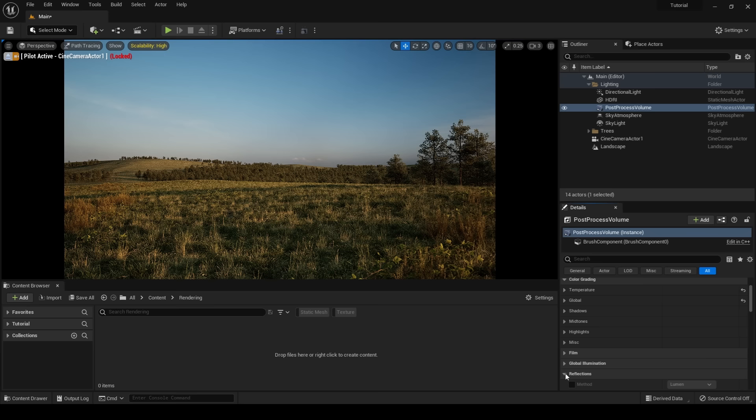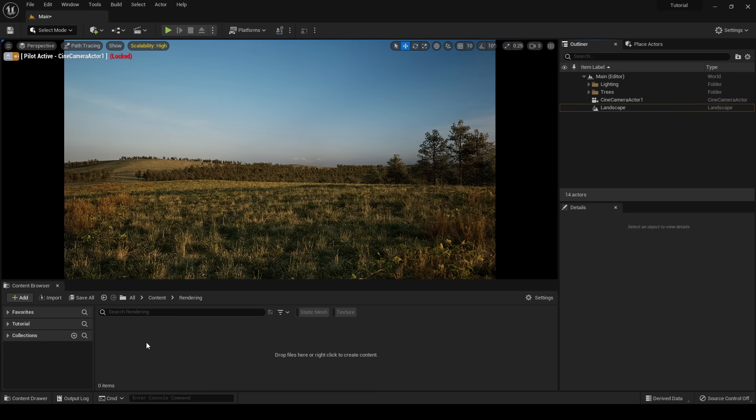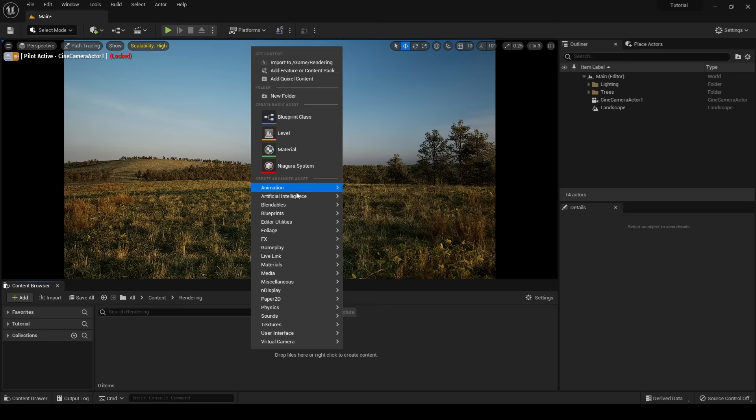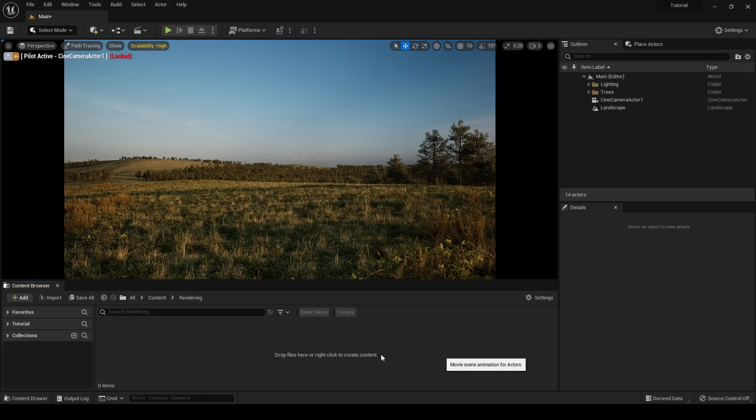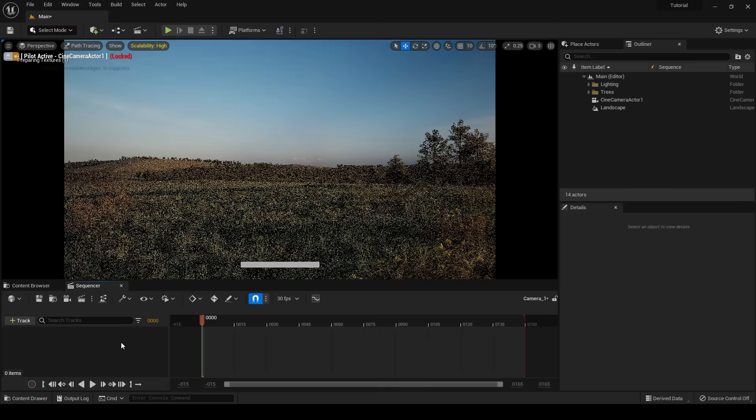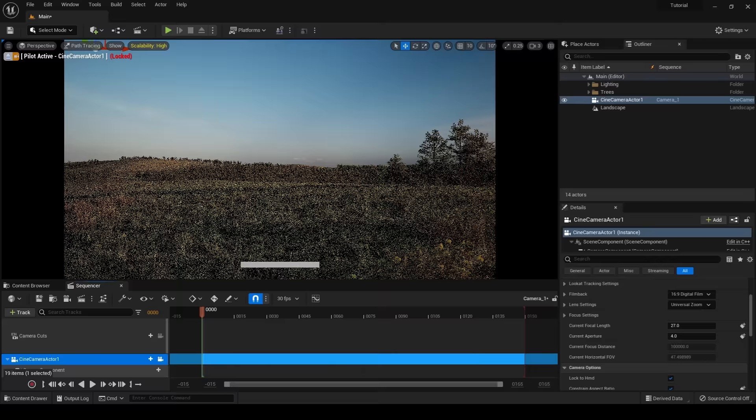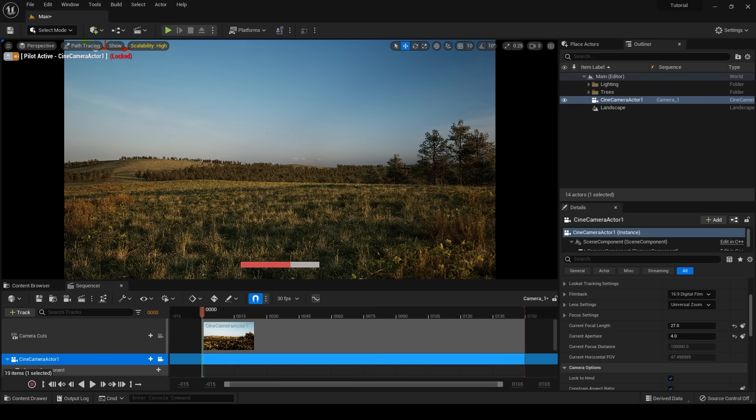Now that my color grading is at a point that I like, it's time to create an animation sequence, add our camera to it, and animate our camera. The first step is creating our animation sequence. I'm going to right click, find animation, and go down to level sequence. I'm going to name this camera one. From there, I'm going to open it up and add my cine camera to it. Now you'll notice that while I've been working, I've had my cine camera locked. That way, I can't accidentally move my camera. In order to unlock it, I'm going to right click, go to transform, and uncheck lock actor movement.